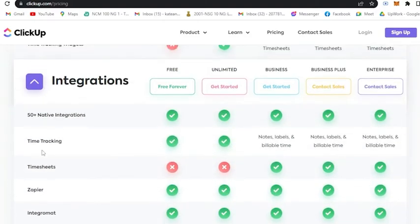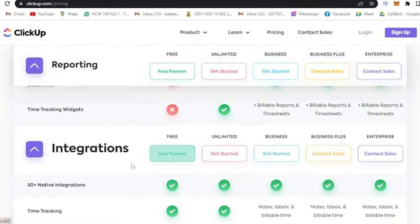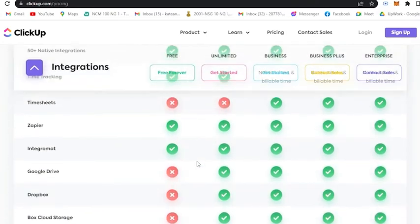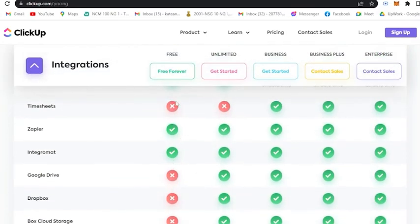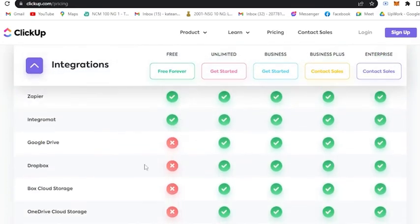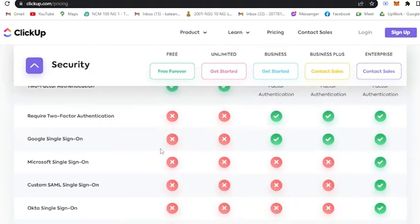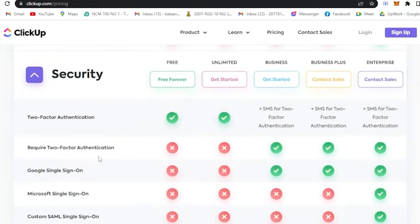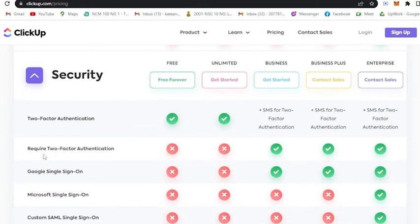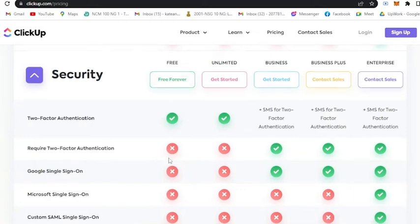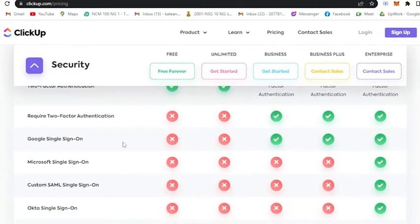If we scroll all the way down, starting from the integrations, the free plan will actually have no access for Google Drive, Dropbox cloud storage, OneDrive cloud storage. And for the security, the free plan does not require two-factor authentication, which makes it kind of weak for security. You cannot sign in using your Google or Microsoft.